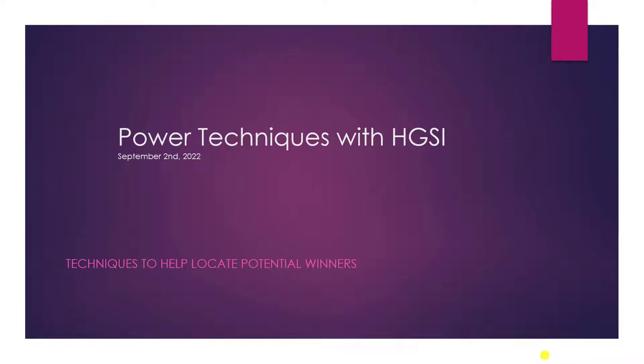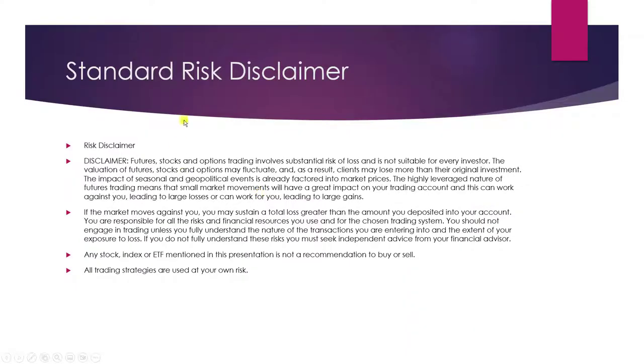Good afternoon, this is Ron Brown. It is 2:30 on Friday afternoon, September 2nd. I'm going to continue discussing the accumulation scan and just take a look at the market. Here's my standard risk disclaimer.